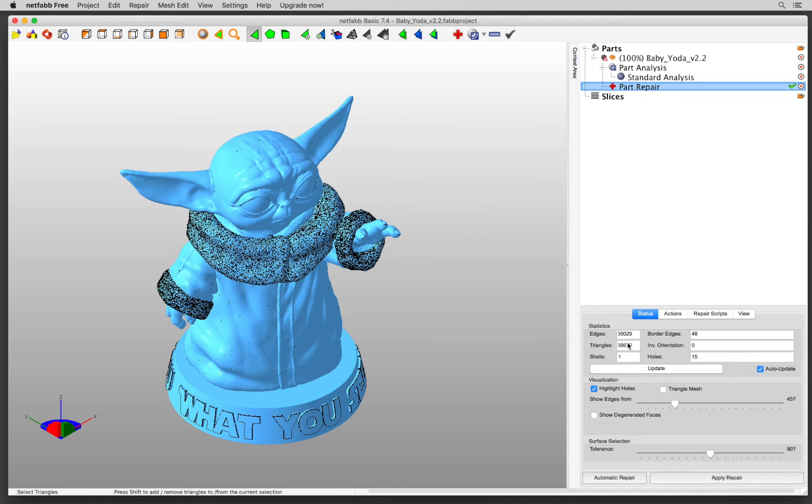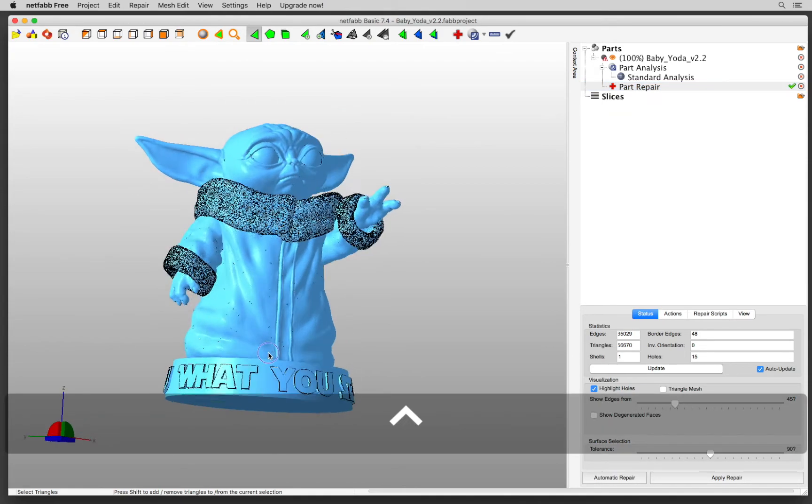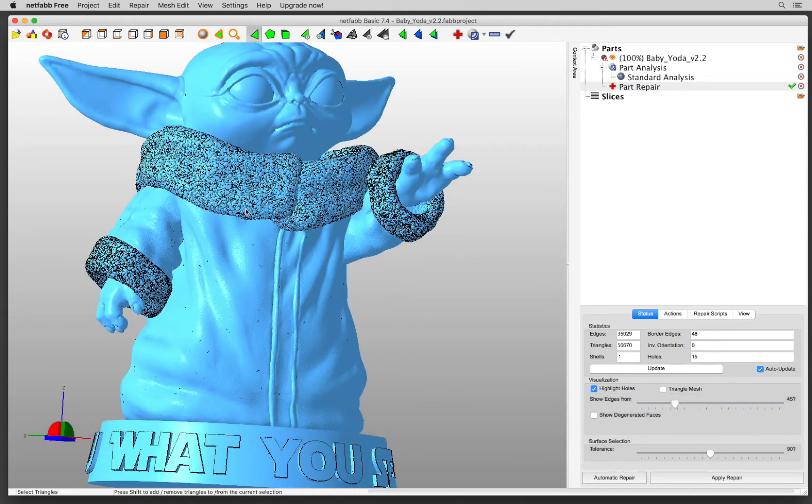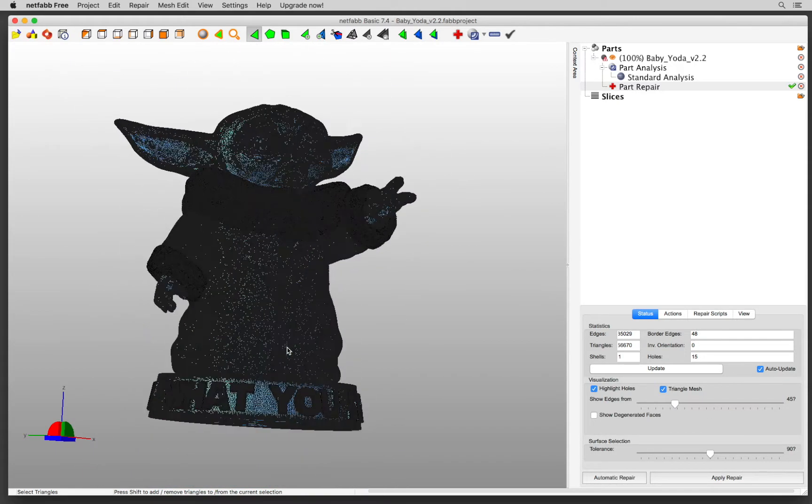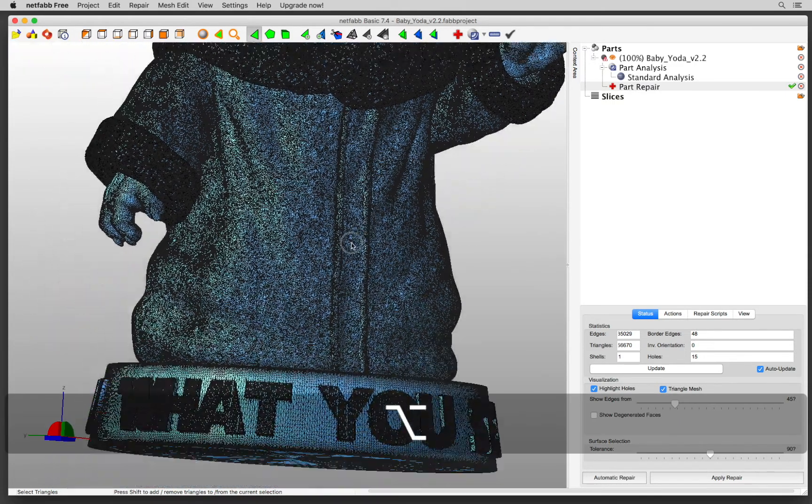So you want to make sure under Statistics, Auto Update is checked. And the visualization is only used for showing you where are the holes or how you want to look at your file. If I click Triangle Mesh, I can see all of these triangles.